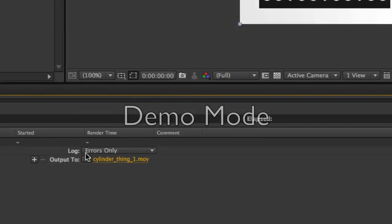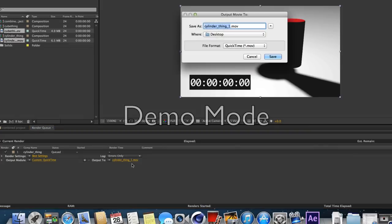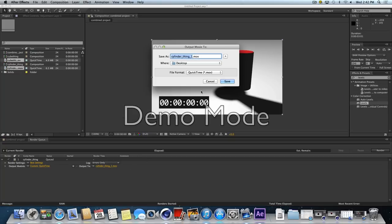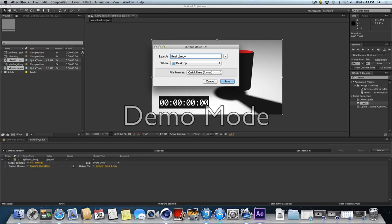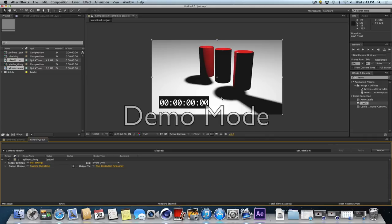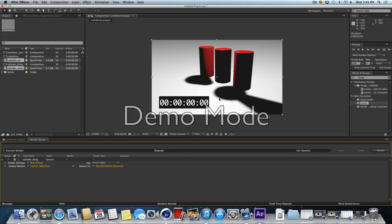The output 2 is exactly what you would think. Don't press the arrow. Press the yellow word. We get the finder list of where to put this thing. I'm just going to put it on the desktop. I'm going to put it final distribution. And save. Now again, you have not made a movie yet. You just told After Effects where and how you want to make the movie.